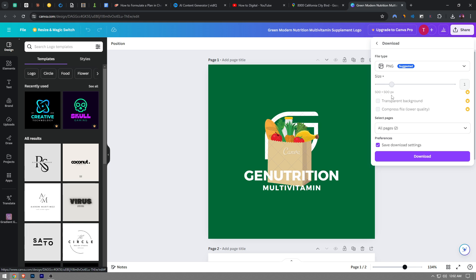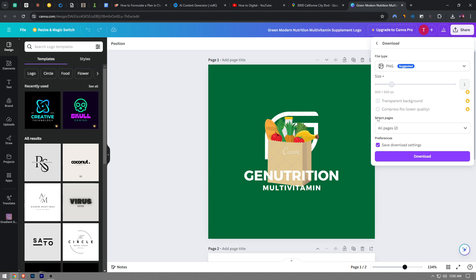You can also have a transparent background and compress the file size if you have the premium subscription. Again, if you don't have it, you're not going to be able to touch these options.